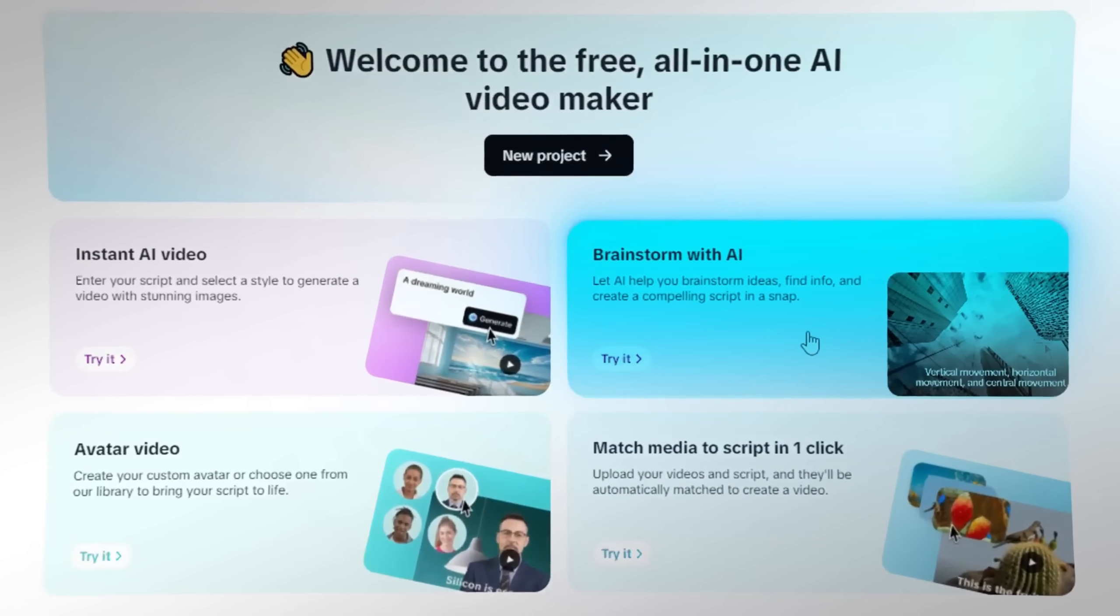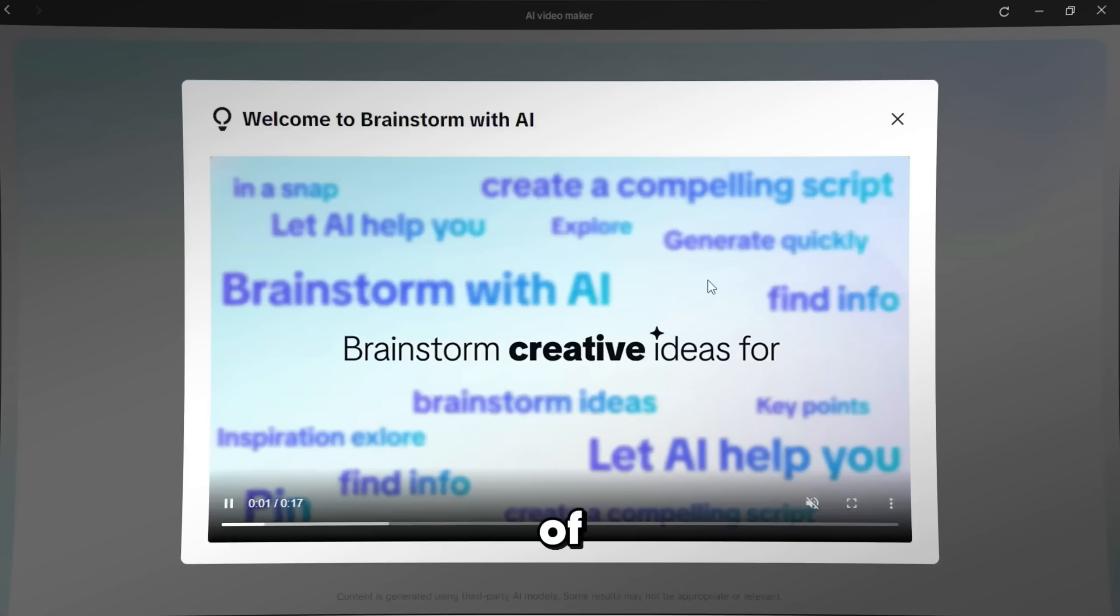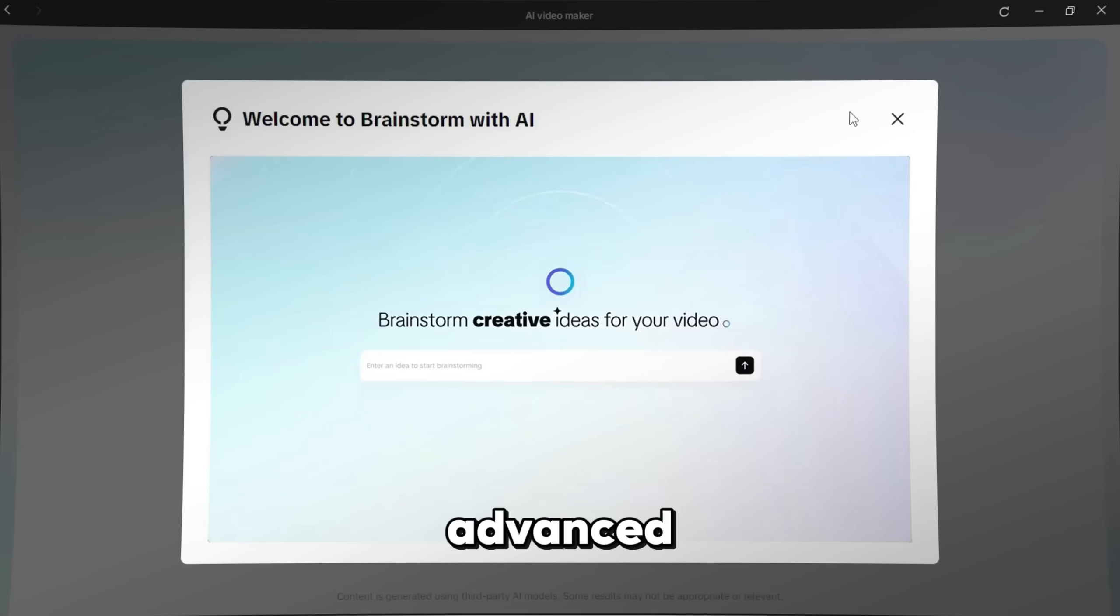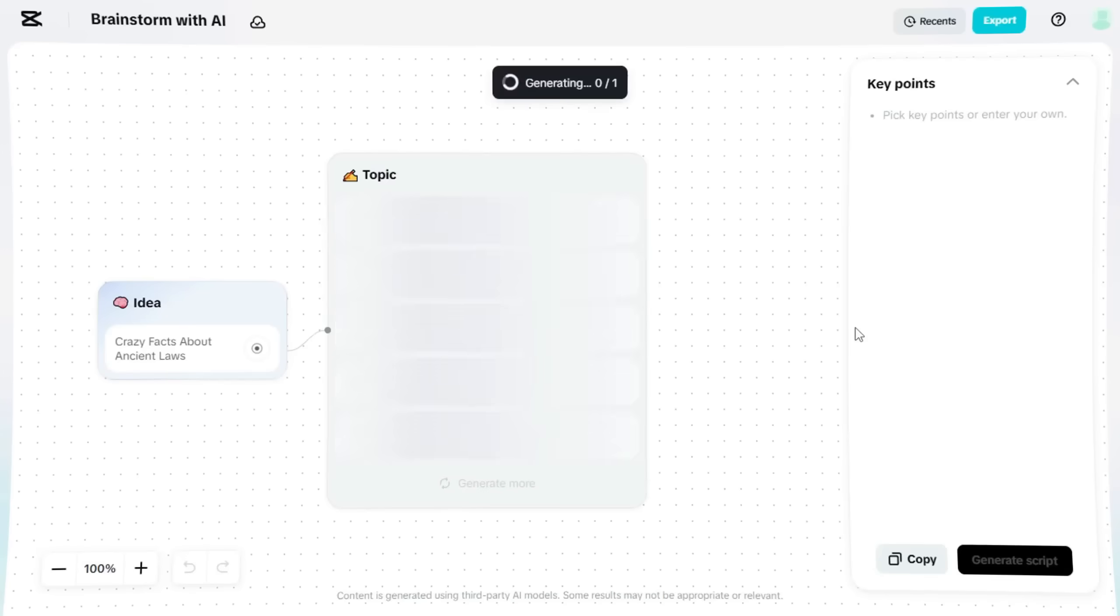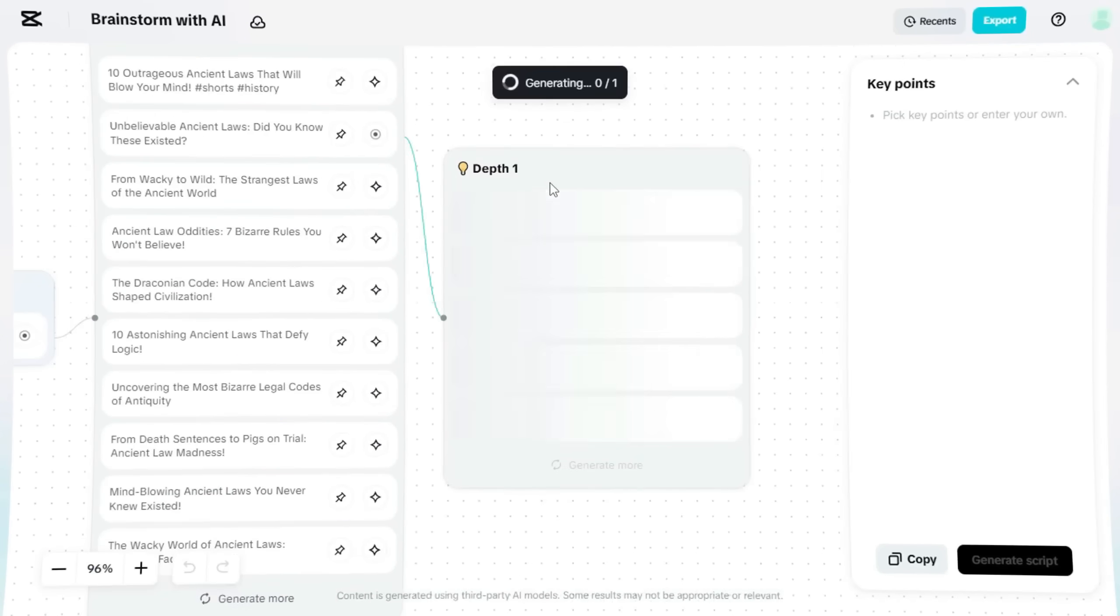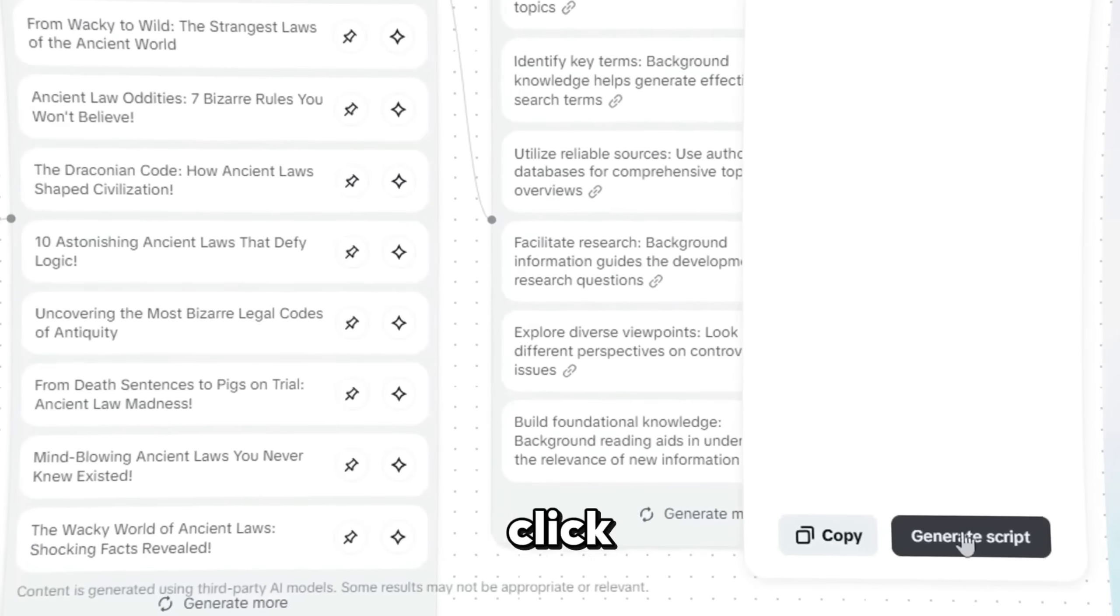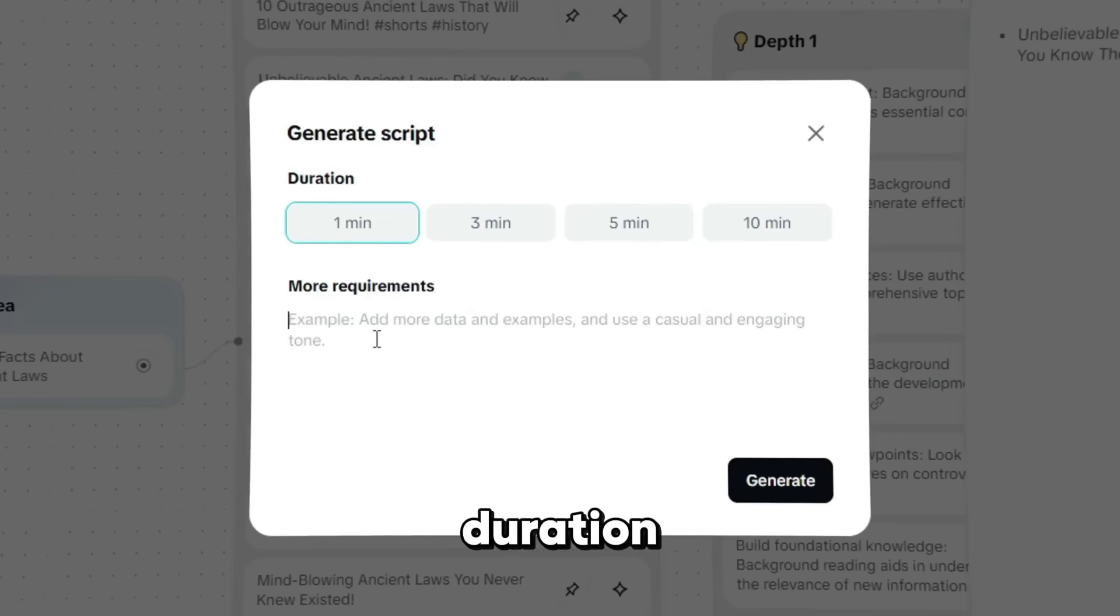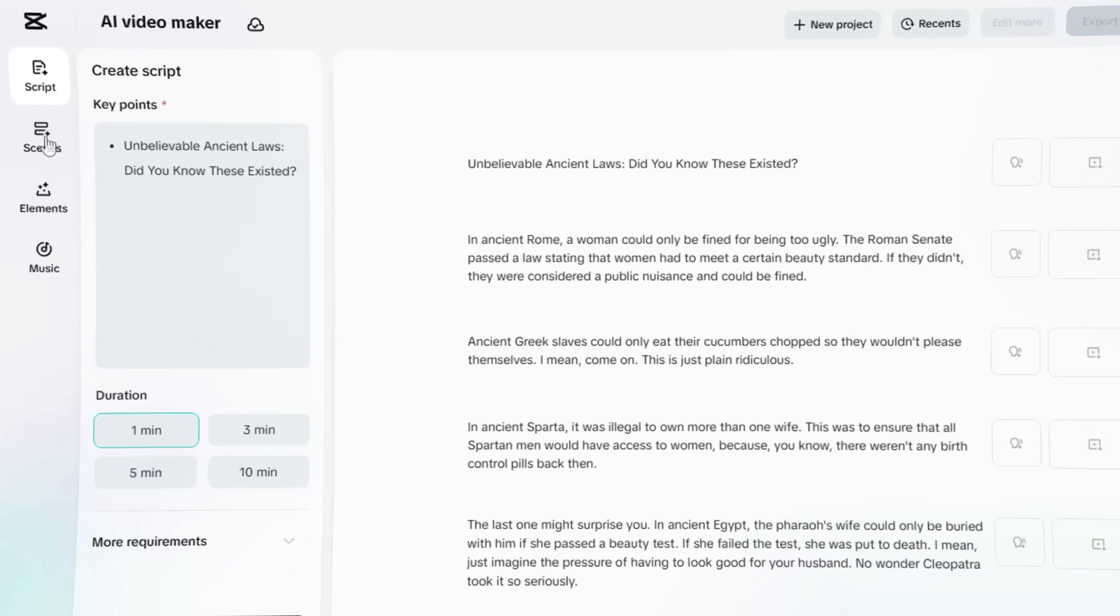Now, let's move on to the Brainstorm with AI tool. It gives you the same type of result, but the process is more advanced. Start by typing your video idea. CapCut will then generate a list of topic suggestions. Pick one and click Generate Script.